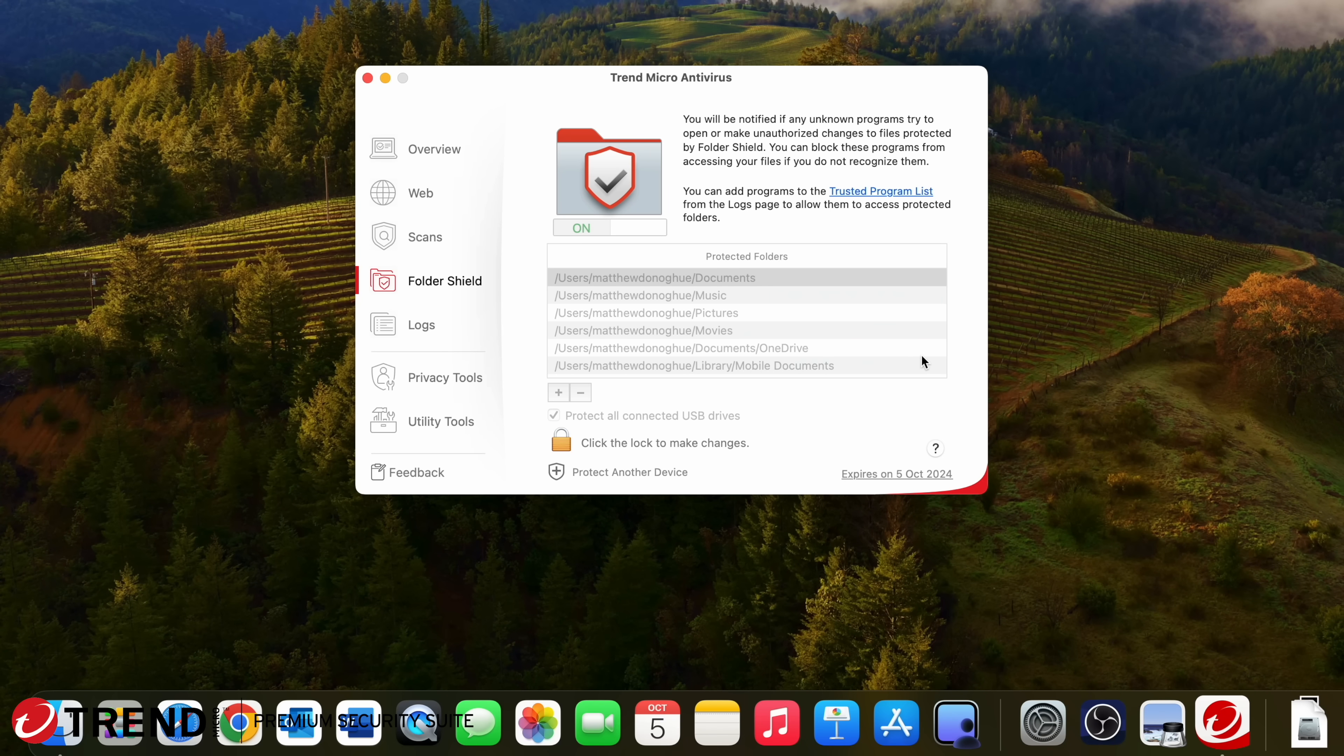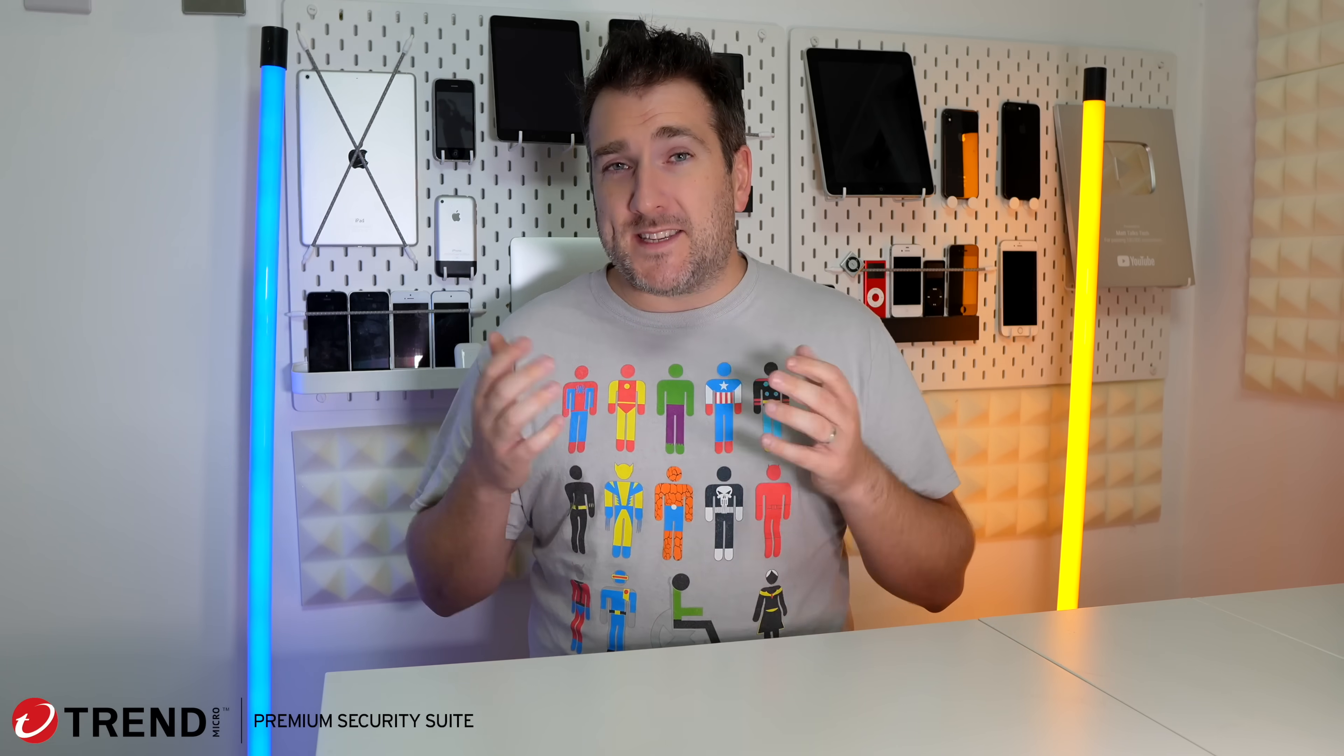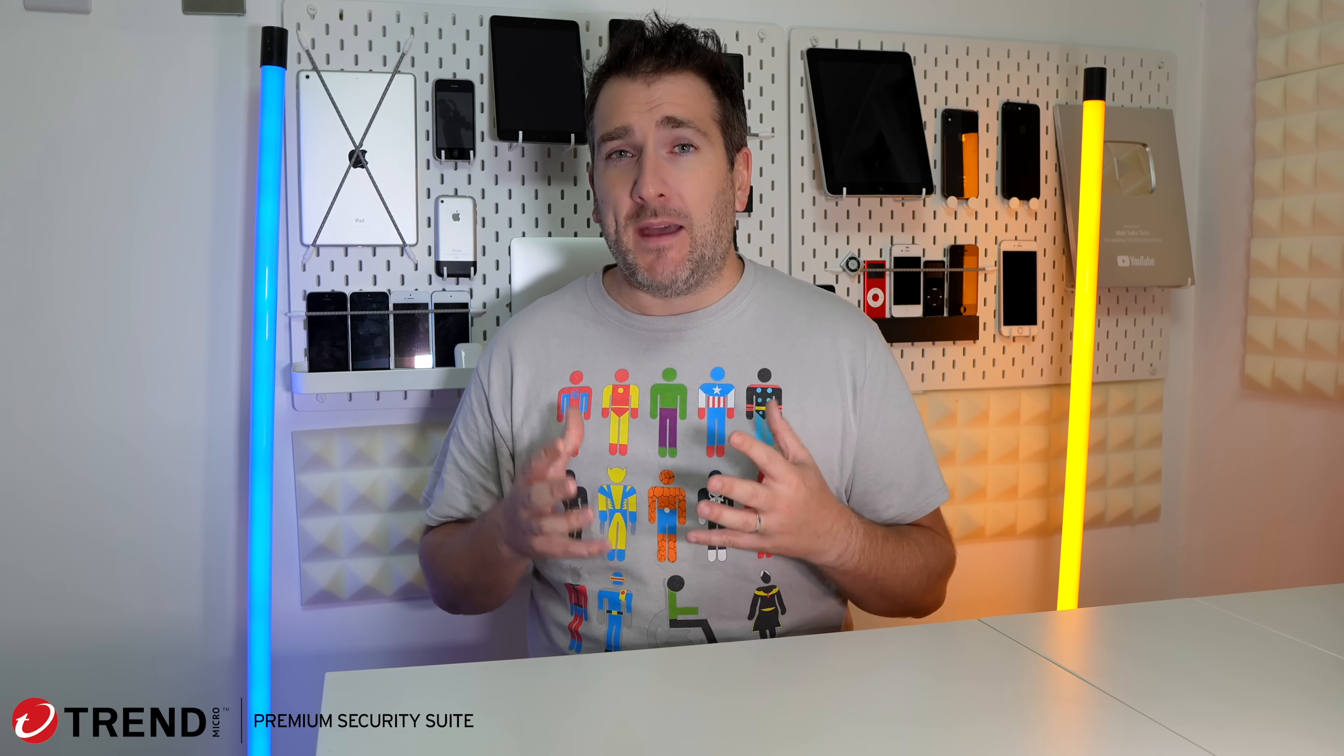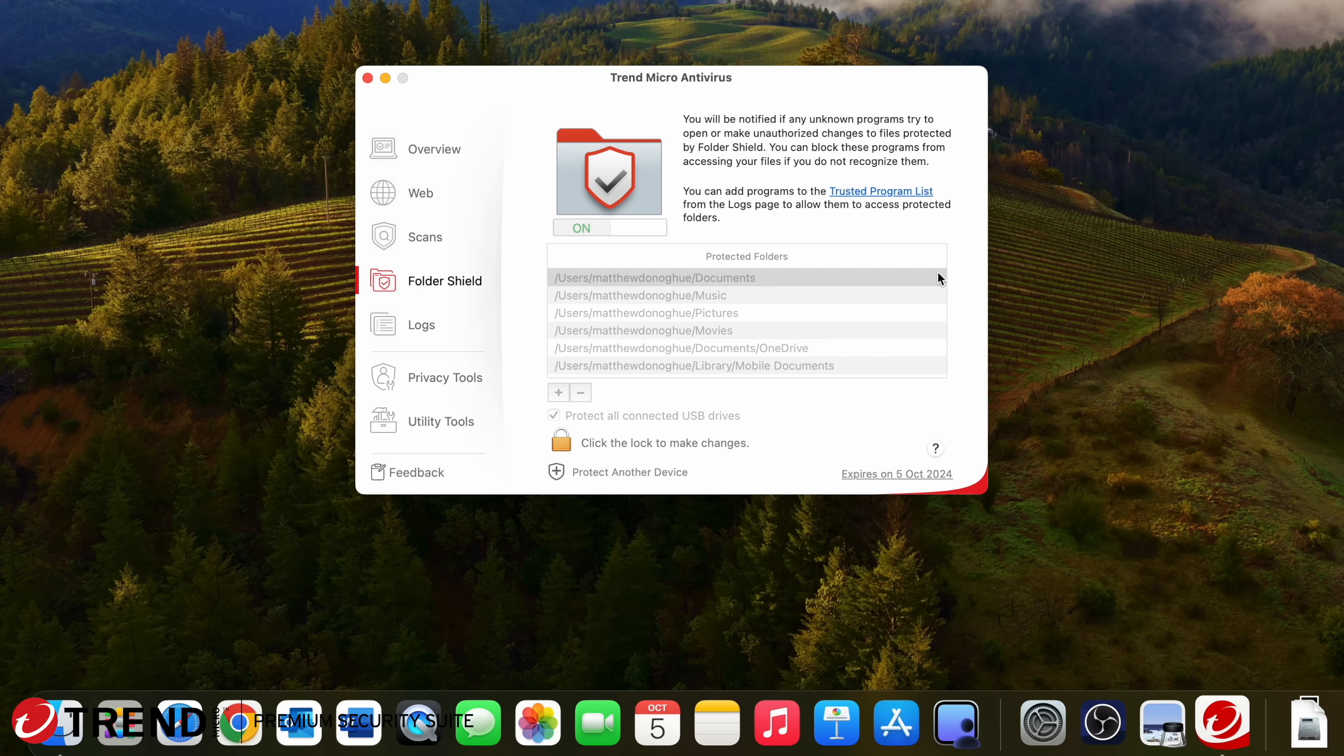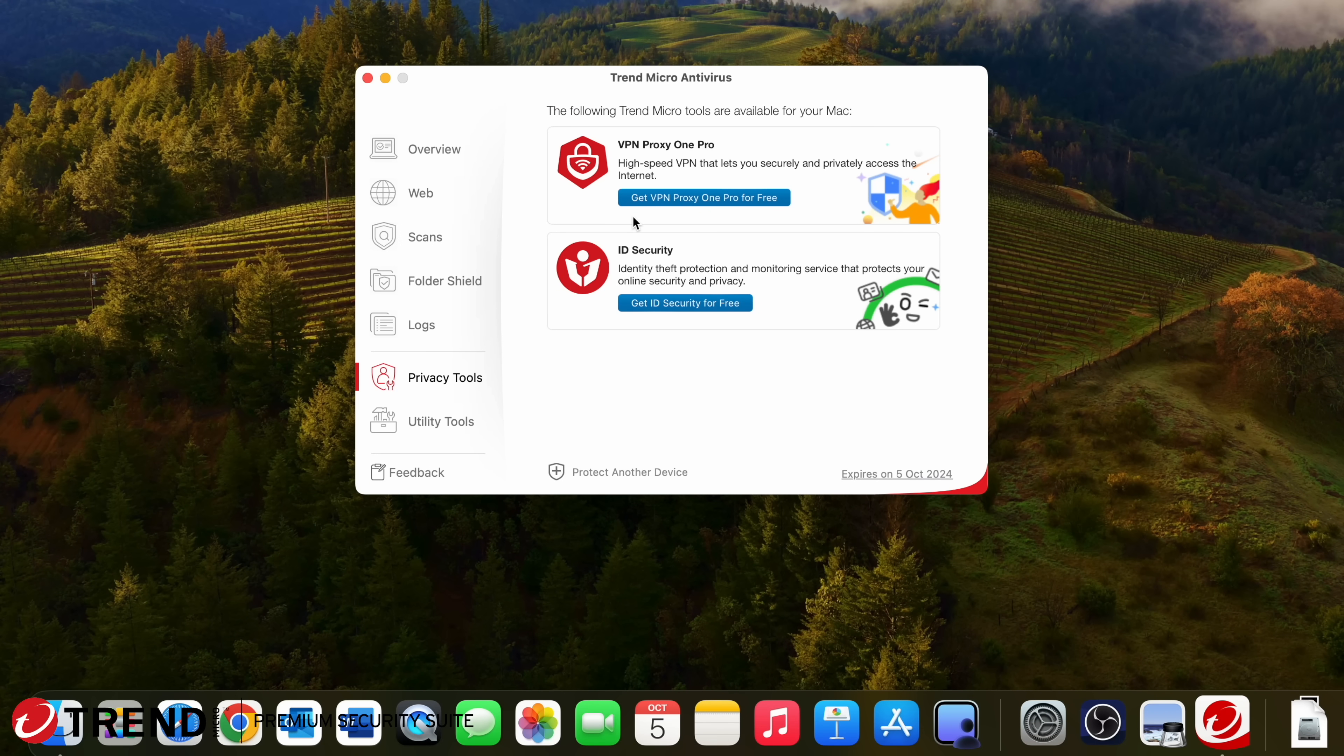What the protective shield can do is watch your key folders like your downloads, your documents and your desktop for anything that is suspicious and it will alert you before you actually open up any of these zip files that you actually have something inside that could actually cause a problem. The other feature that I love is the VPN Proxy One Pro that you can download for free if you get yourself the full-on Trend Micro Premium Security Suite. Having a VPN gives you that assurance that if you're traveling and you're in an airport using a public Wi-Fi or if you're in a cafe, you can set up a secure link to secure servers and basically nobody else can hack into your MacBook or your iPhone to get any personal details from you.